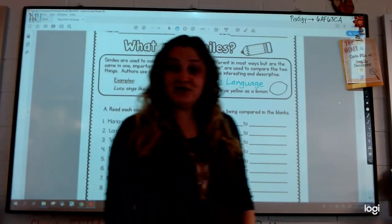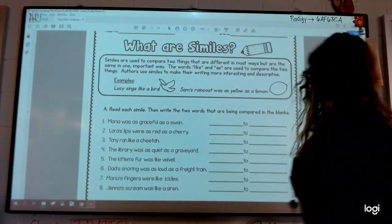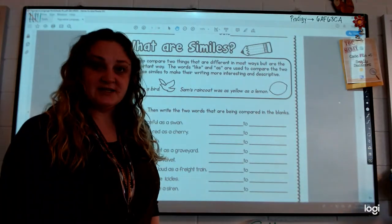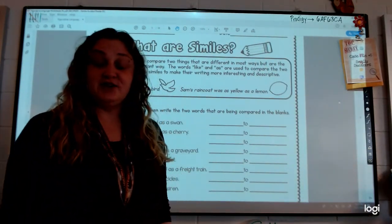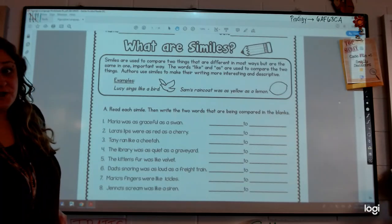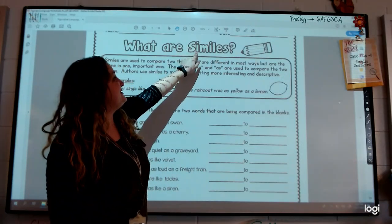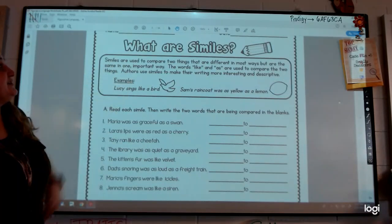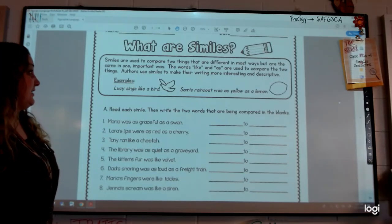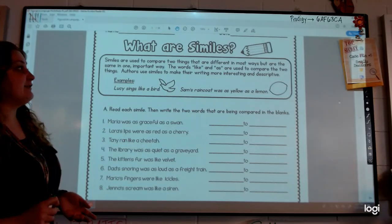Today you will understand more what figurative language is once you learn what a simile is. We are only focusing on similes today. Authors use similes and other types of figurative language because it makes reading sound wonderful. Similes are used to compare two things that are different in most ways but are the same in one important way. The words 'like' and 'as' are used to compare the two things. Authors use similes to make their writing more interesting and descriptive.